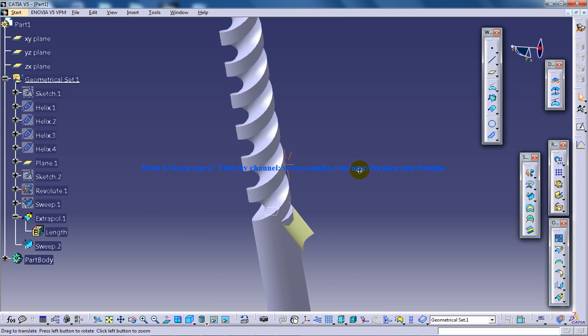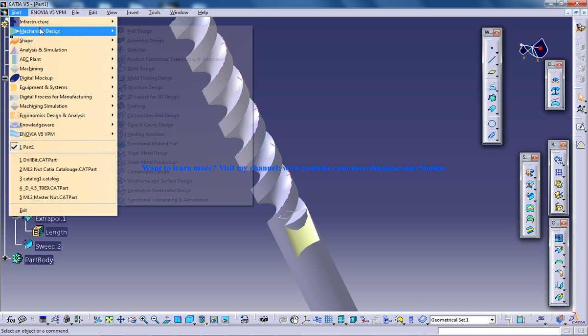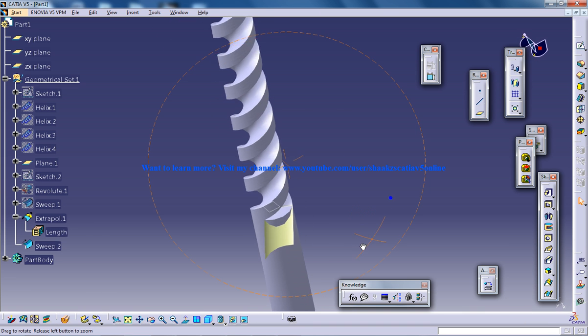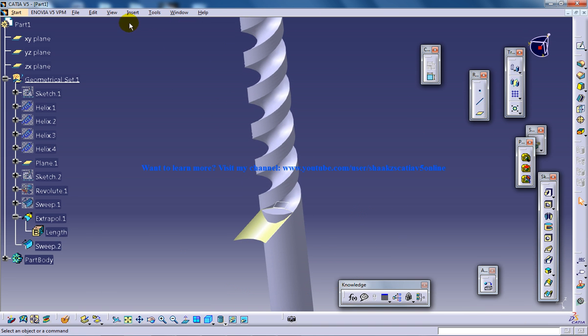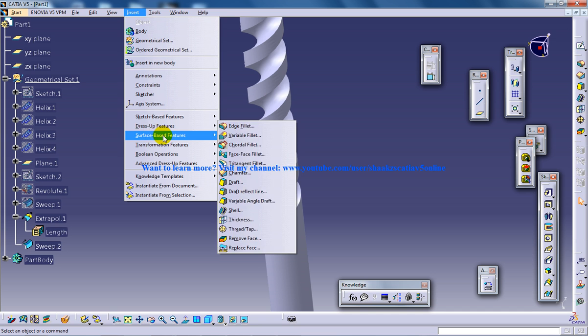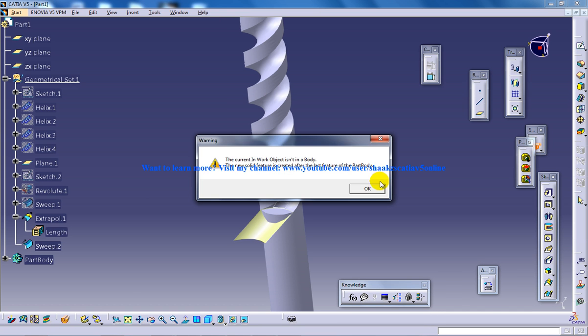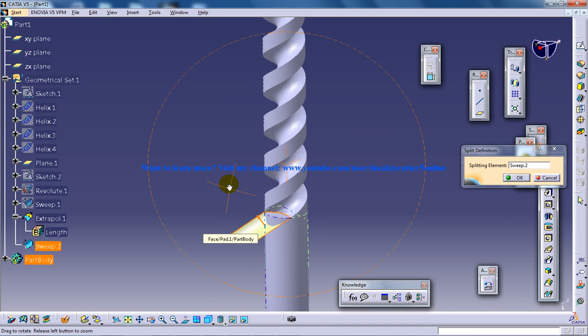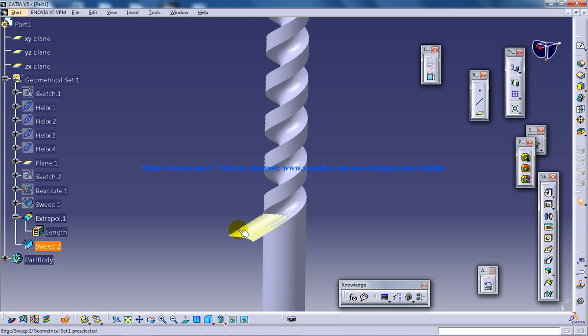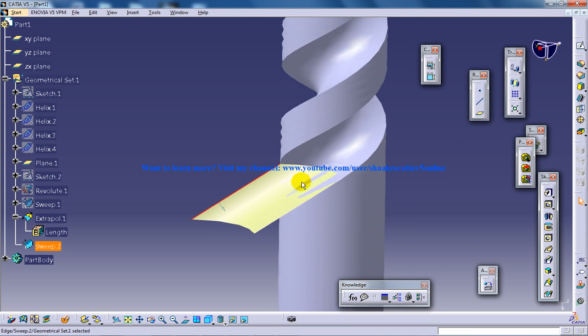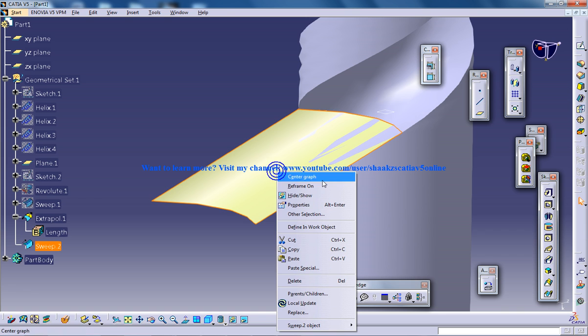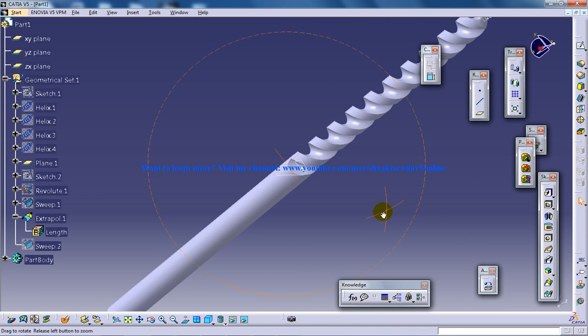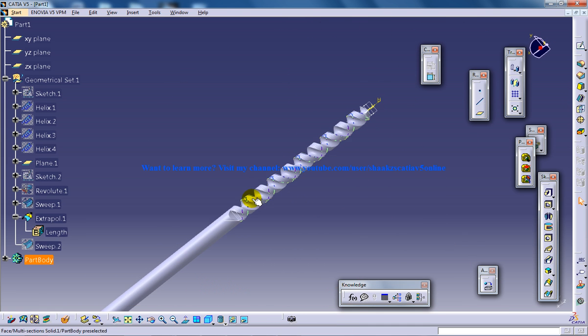Now you have to go to the Part Design workbench and go to insert, surface based feature, split. Select the splitting element, reverse direction, click OK, and hide it. And our drill bit is being done.